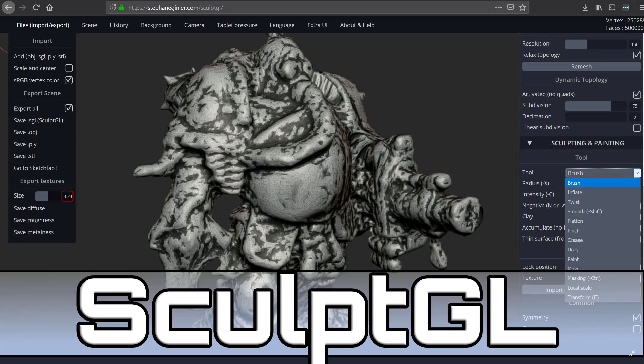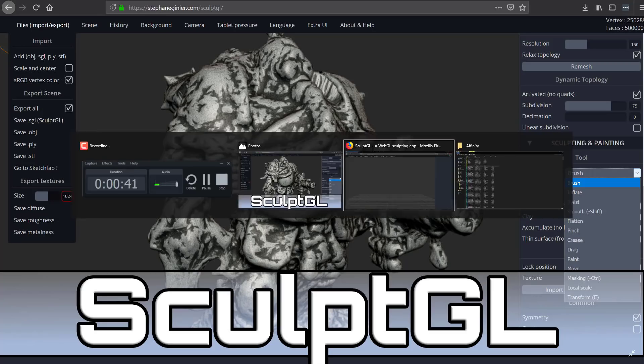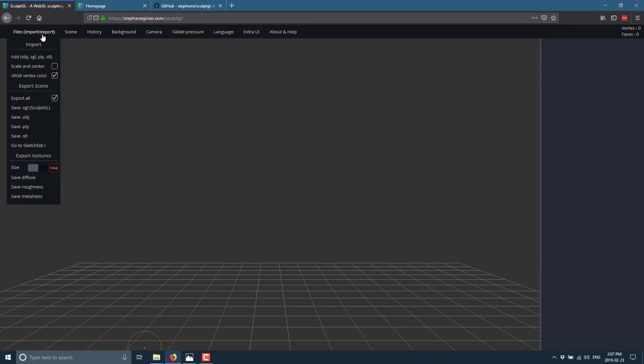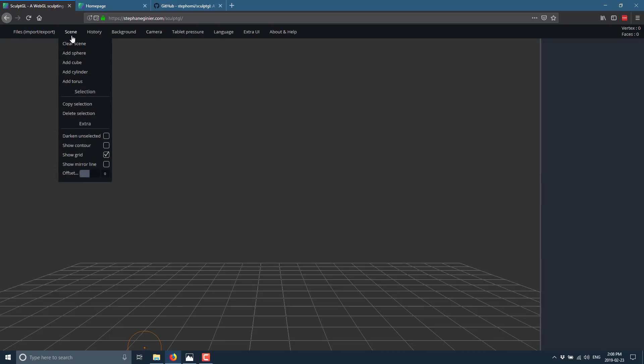So without further ado, let's jump in and take a look at SculptGL. If you've used a sculpting program in the past, you've got an idea of exactly what we're dealing with here. Over here we have import and export options. You can save out to Sketchfab, export textures including PBR workflow with metalness or roughness maps. You can import OBJ, SGL, PLY, and STL files. You can also export the same formats. It does a very good job with OBJ, and for the most part it's pretty straightforward.